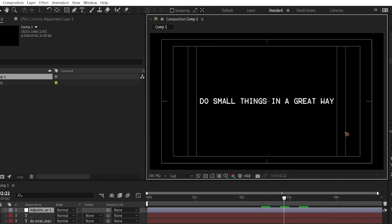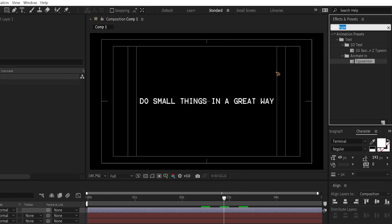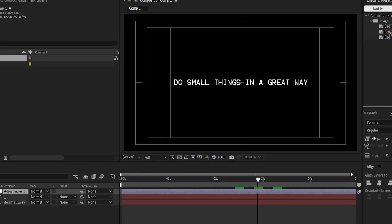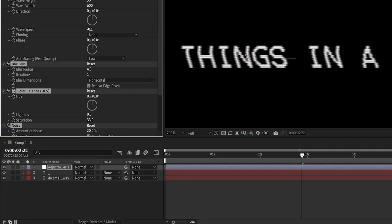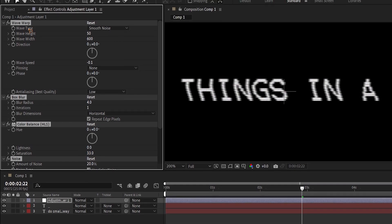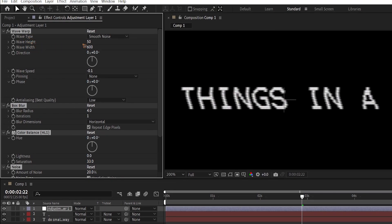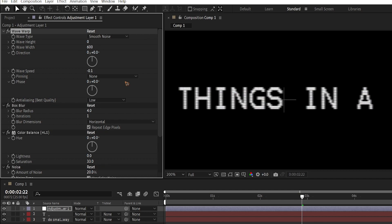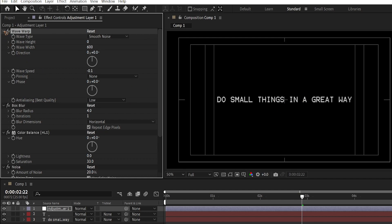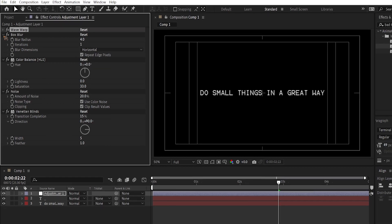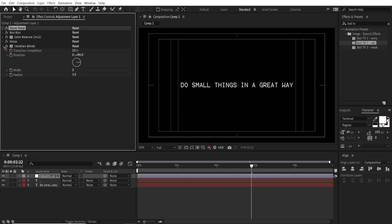Now that the animation is complete, add an adjustment layer via Layer > New > Adjustment Layer. Go to Effects and Presets and type 'Bad TV', then drag and drop the Bad TV Old effect. Zero out the wave height so it looks like a screen effect.